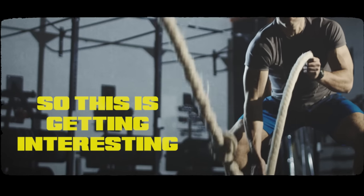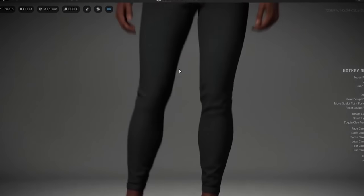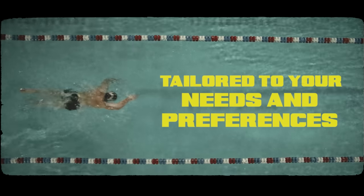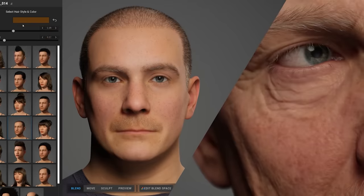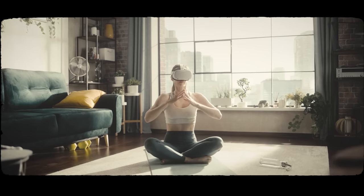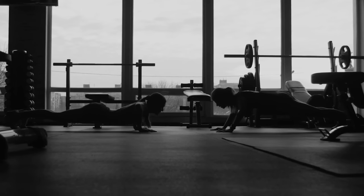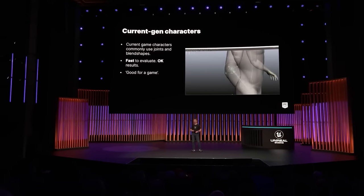Have you ever considered using Unreal Engine 5's MetaHumans to create a personalized workout program tailored to your individual needs and preferences? With the power of MetaHumans, it's now possible to create a workout program that's effective, but also fun and engaging. This program would be a virtual workout simulator that allows users to interact with MetaHumans in various exercises and activities. These characters would be created to look and move like real humans, providing users with a realistic and immersive experience. Users could customize their workout program including the type of workout, intensity level, and even duration.